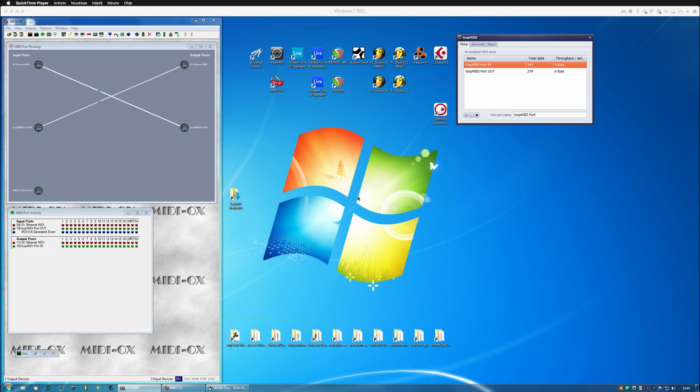Hi, in this video we are going to take a look at how to insert and configure the Virus plugin in Studio One version 4 on a PC.